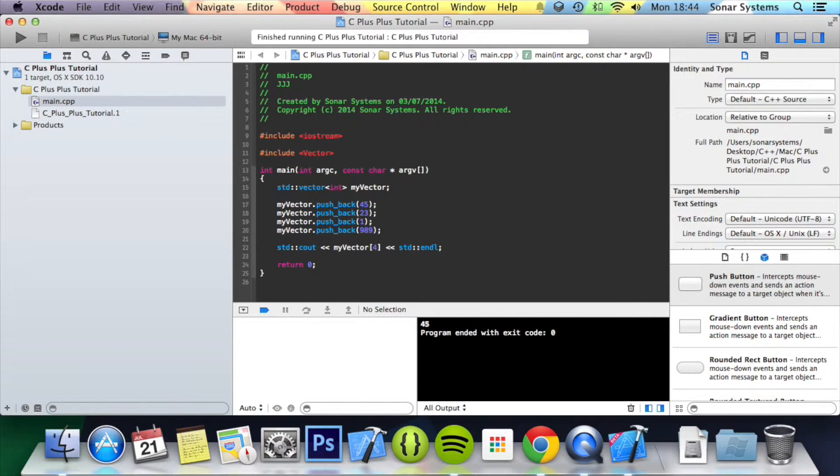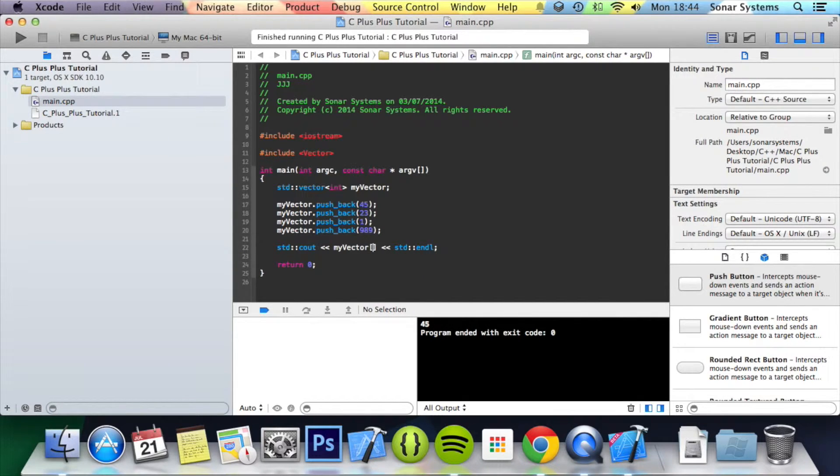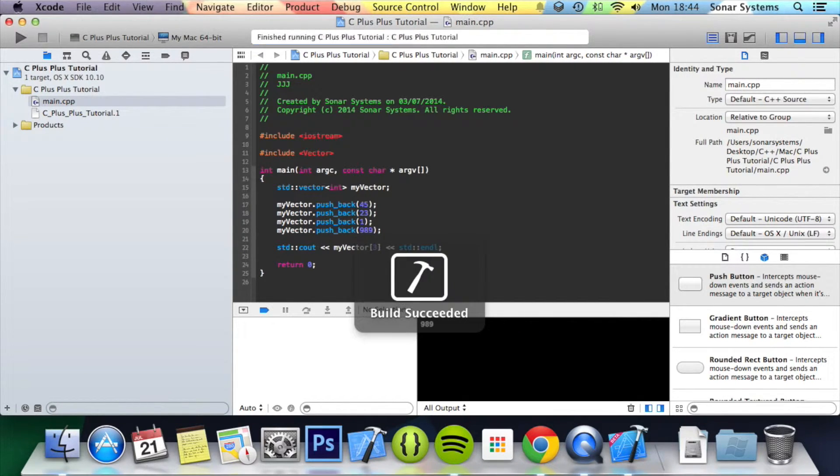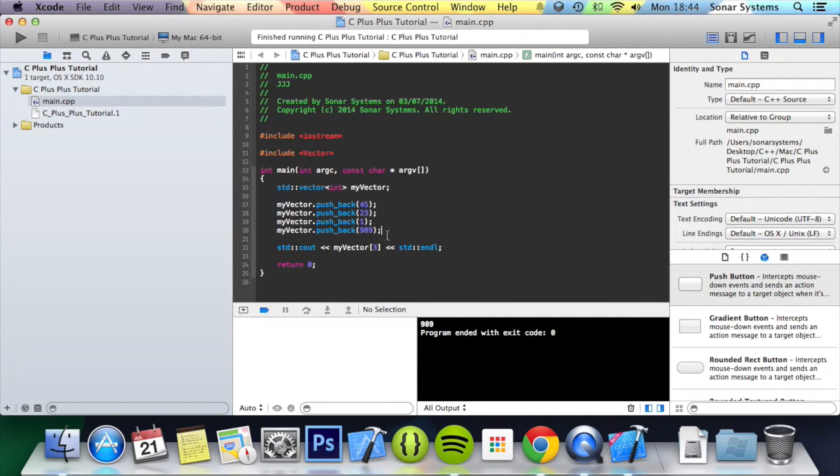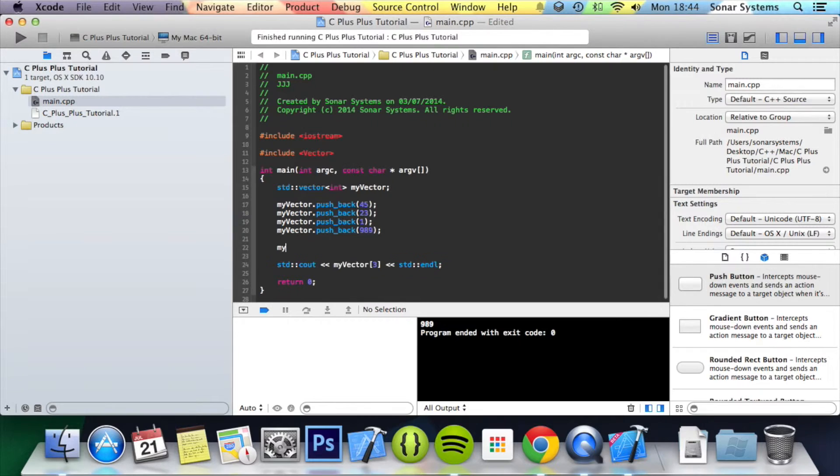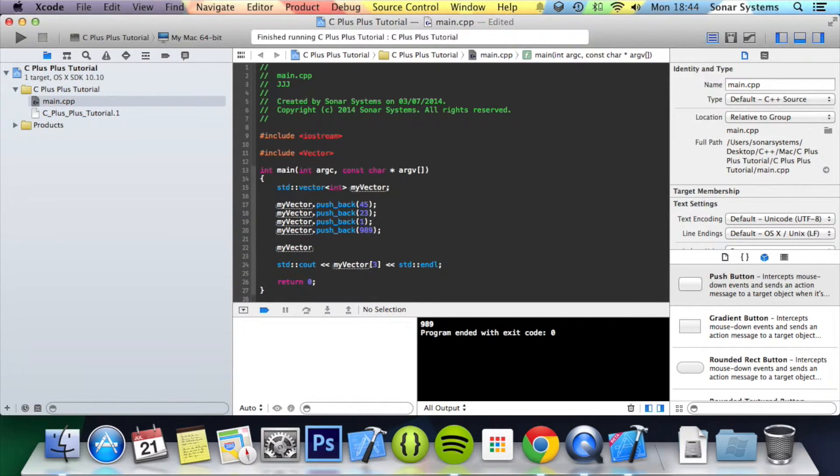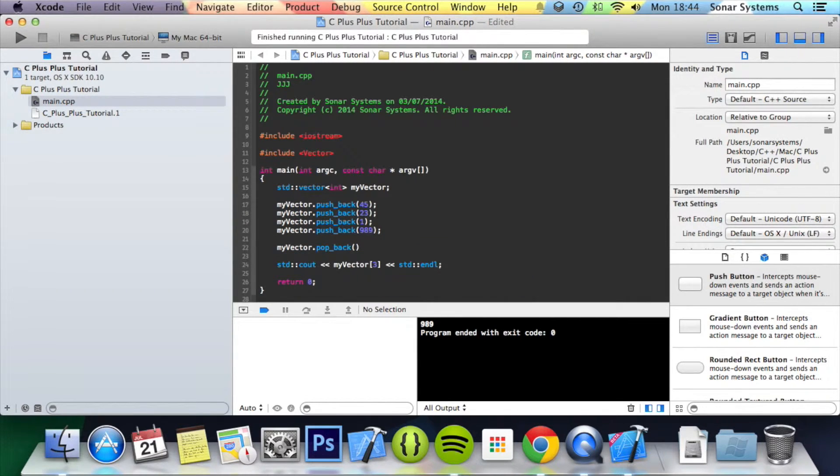General rule of thumb, just access the elements that you know. So basically if you've got 4 elements just do 0, 1, 2, 3, and obviously you can pop elements off of it as well by doing my vector dot pop back.